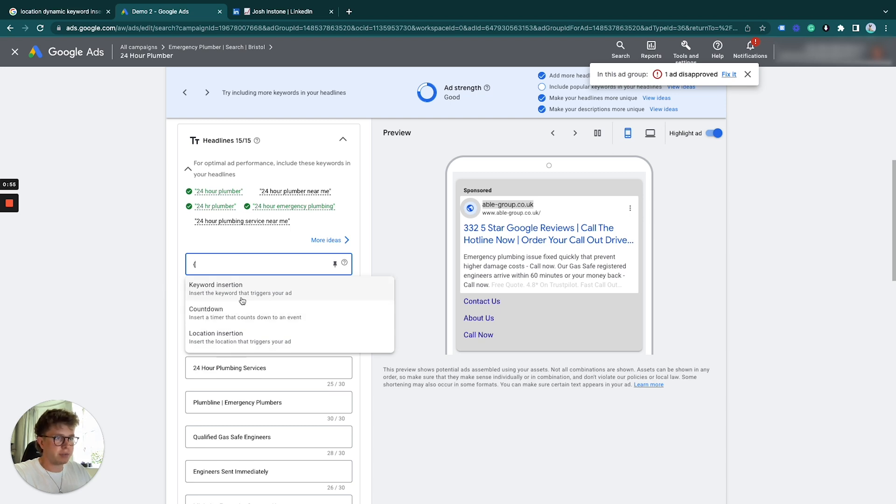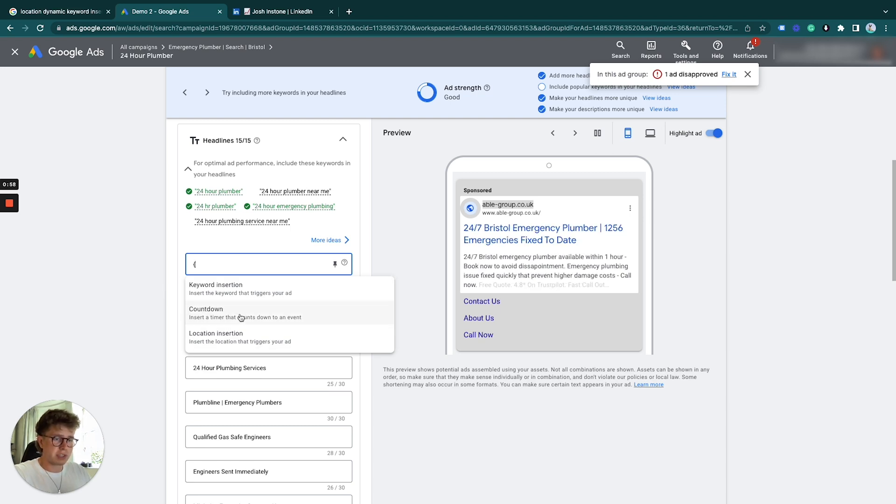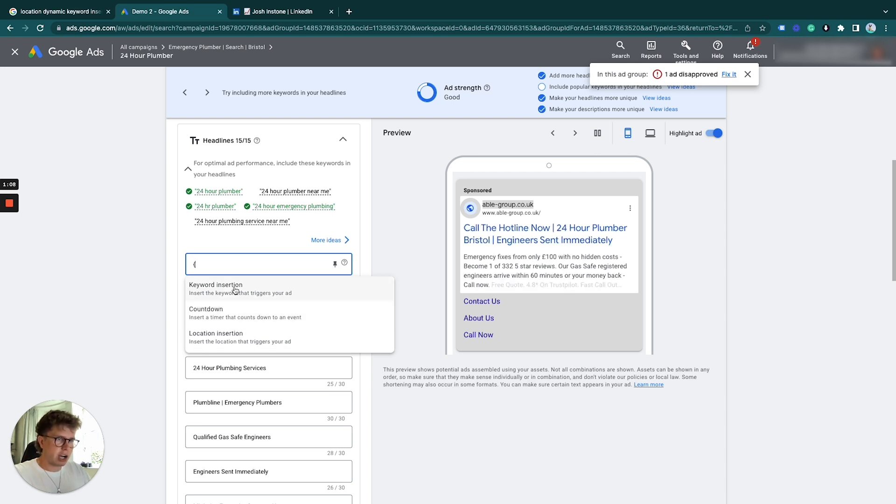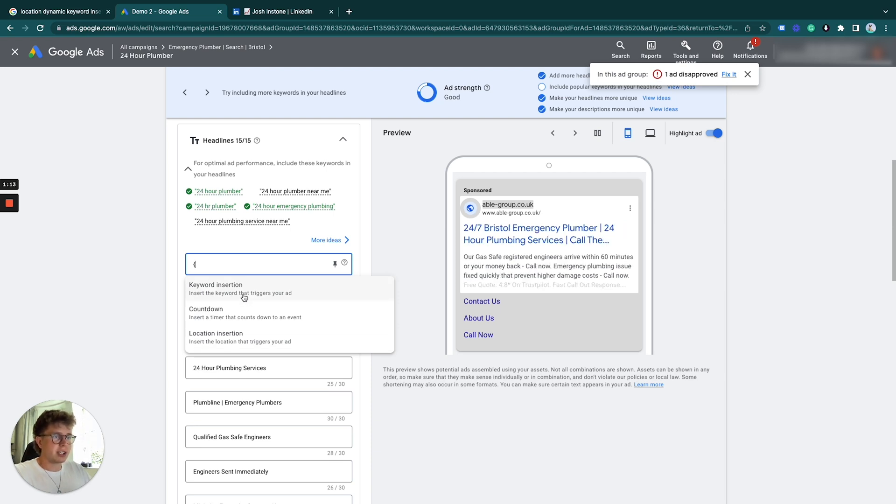We have one for keyword insertion, one for countdown if you're advertising a sale for a set day so you don't have to change it every time, and one for location. I'll show you keyword insertion and location, as these are the ones you'll use most often.